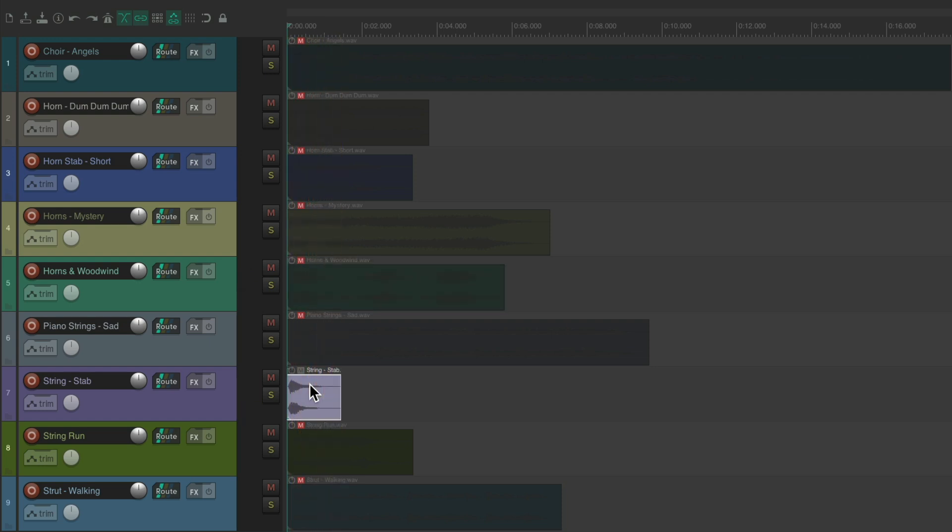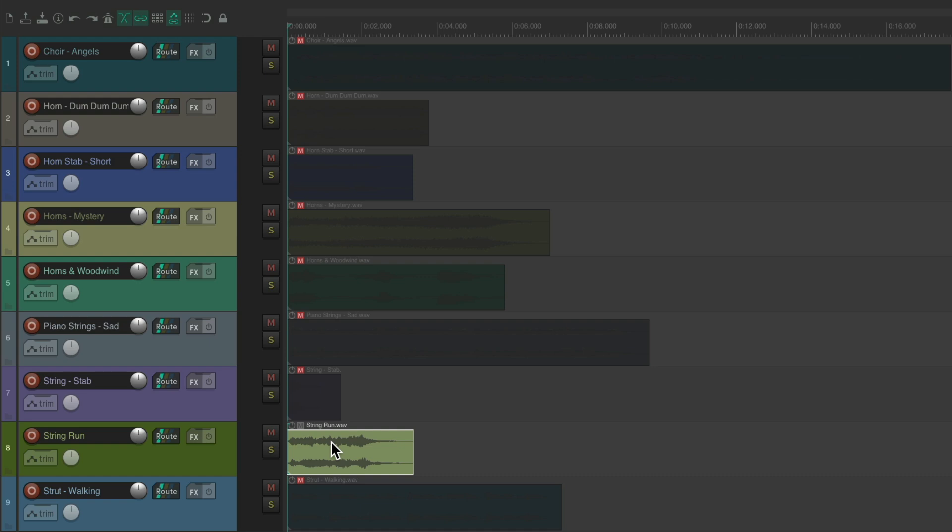But notice, we still have to hit Play afterwards, and we have to use a keyboard shortcut each time. I don't find this to be the best way of doing this.